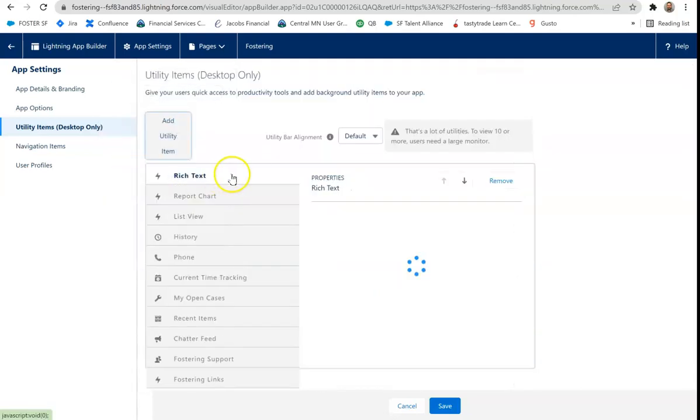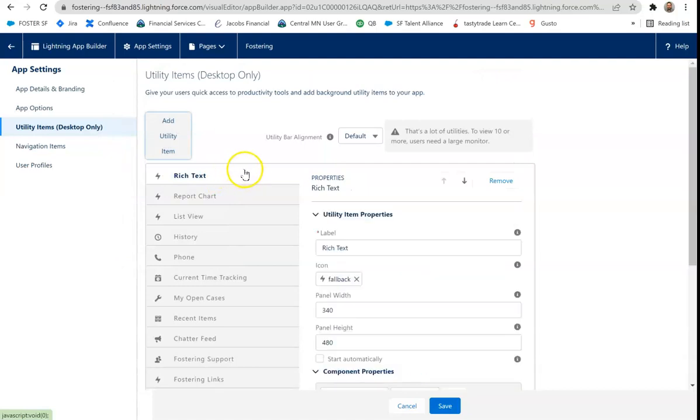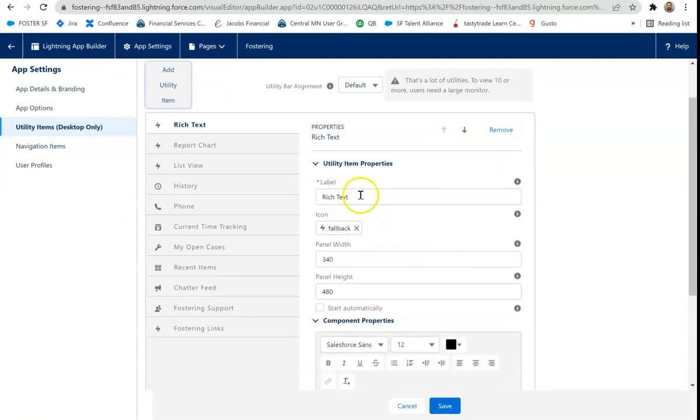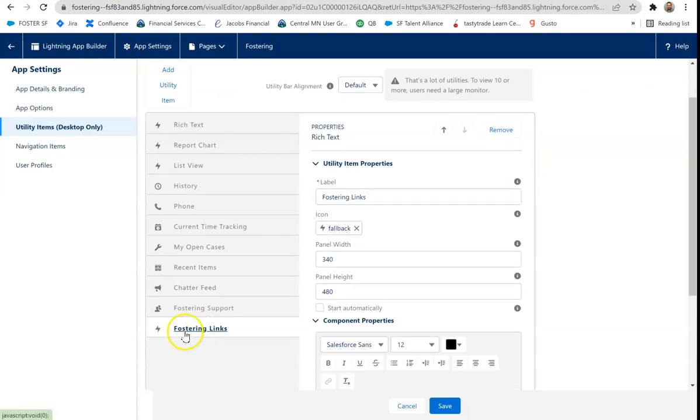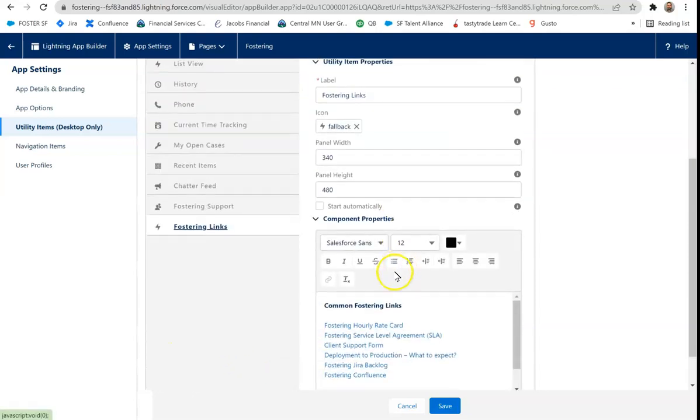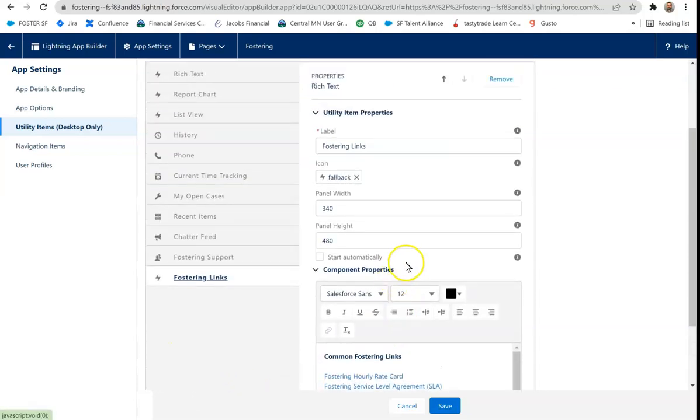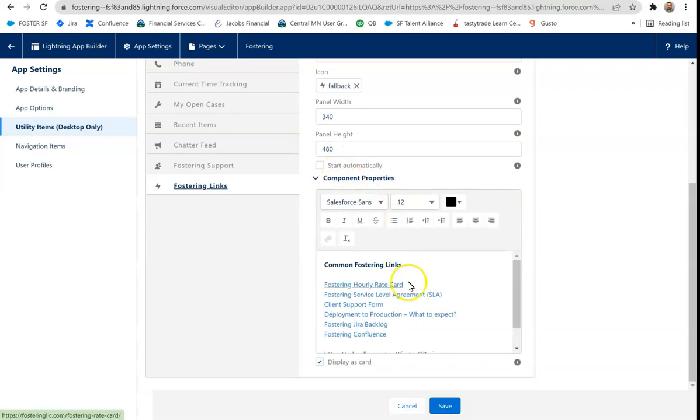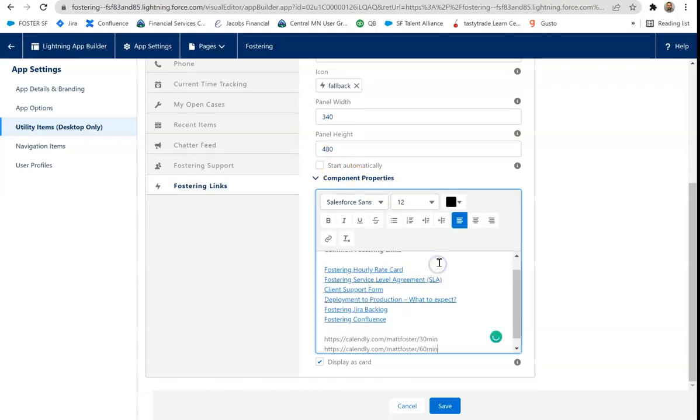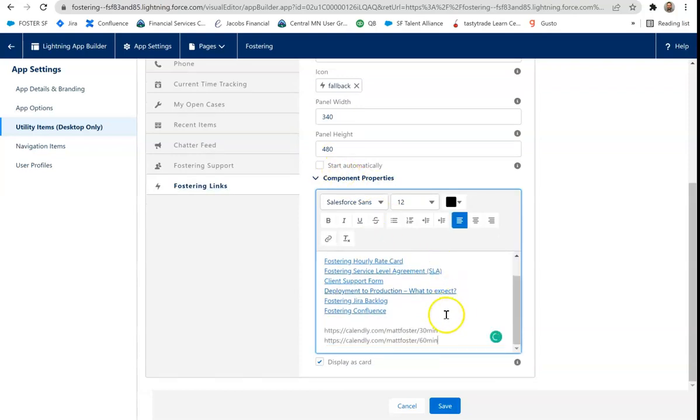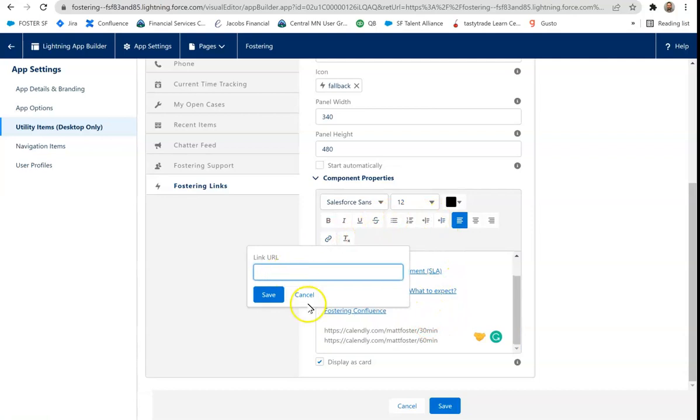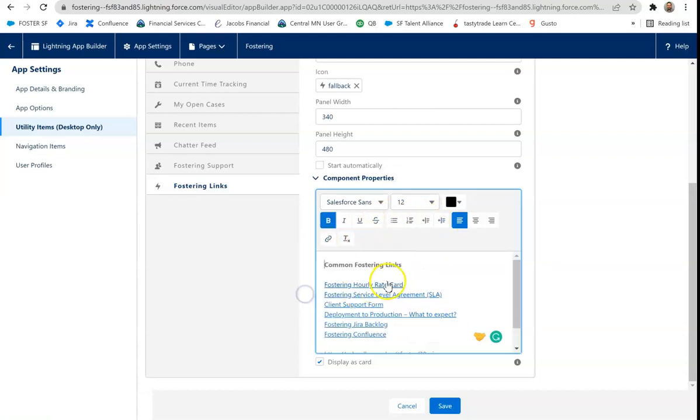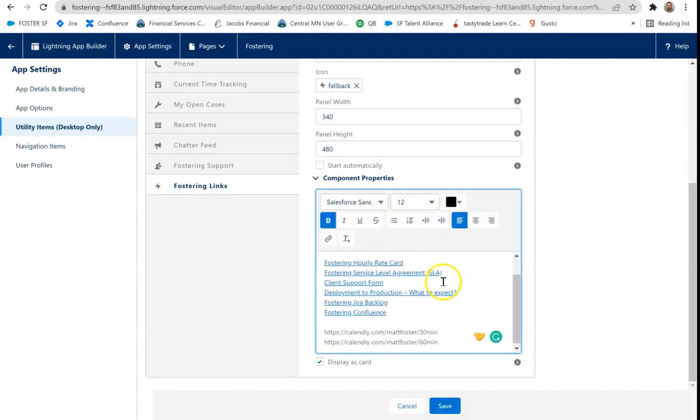Rich text. Rich text is probably one of the most used utility bar items that I've seen. So rich text. You simply add a label. And I'll show you one that we have as example is fostering links. And I go through this use case in a video below. It shows the label. You can customize icon, panel width, panel height, start automatically. And then it's literally just a text editor. And then you could add links. So just use your add link URL. And away you go.